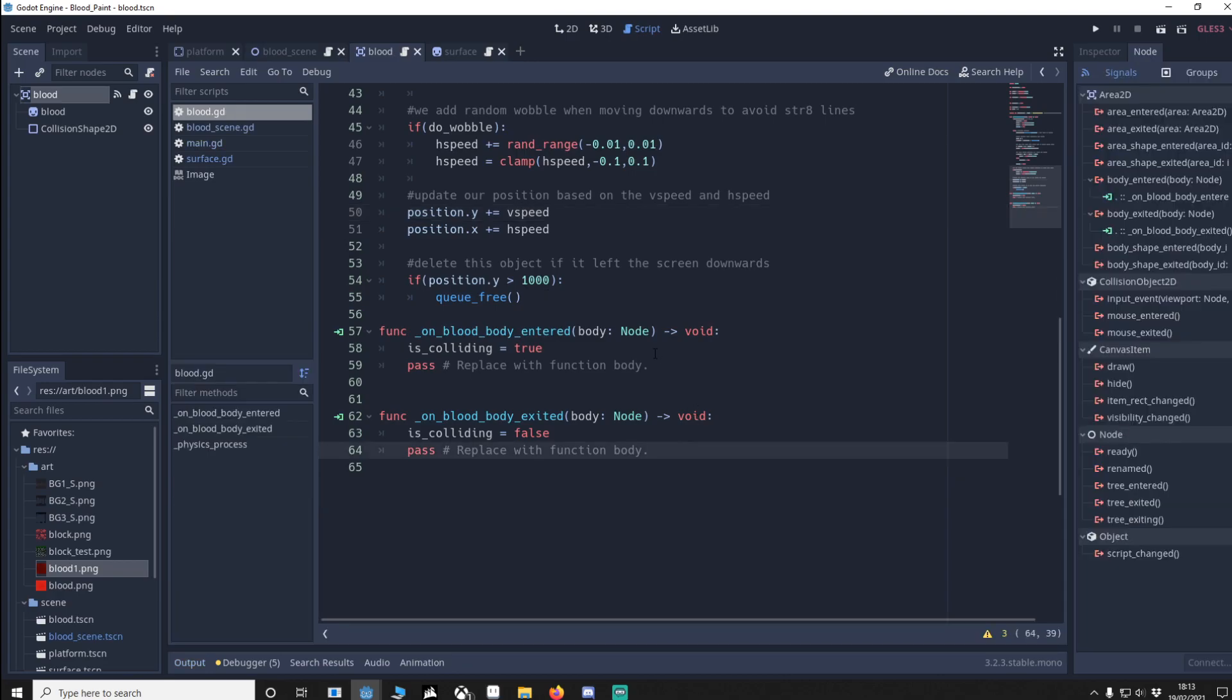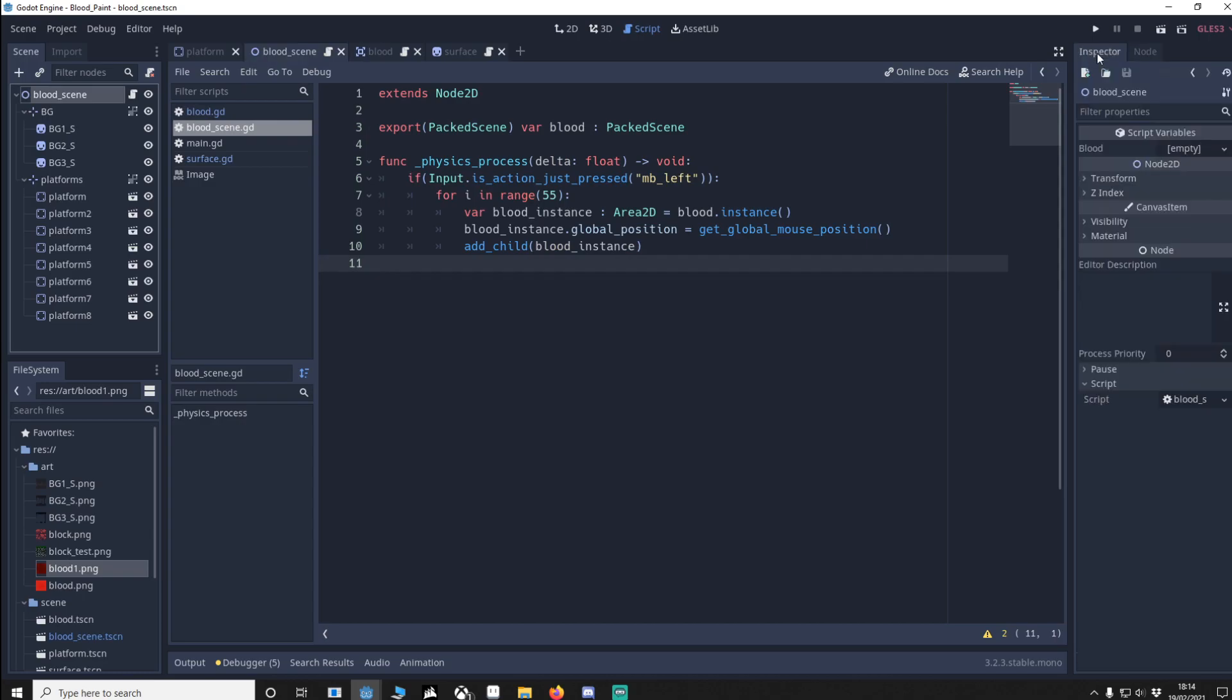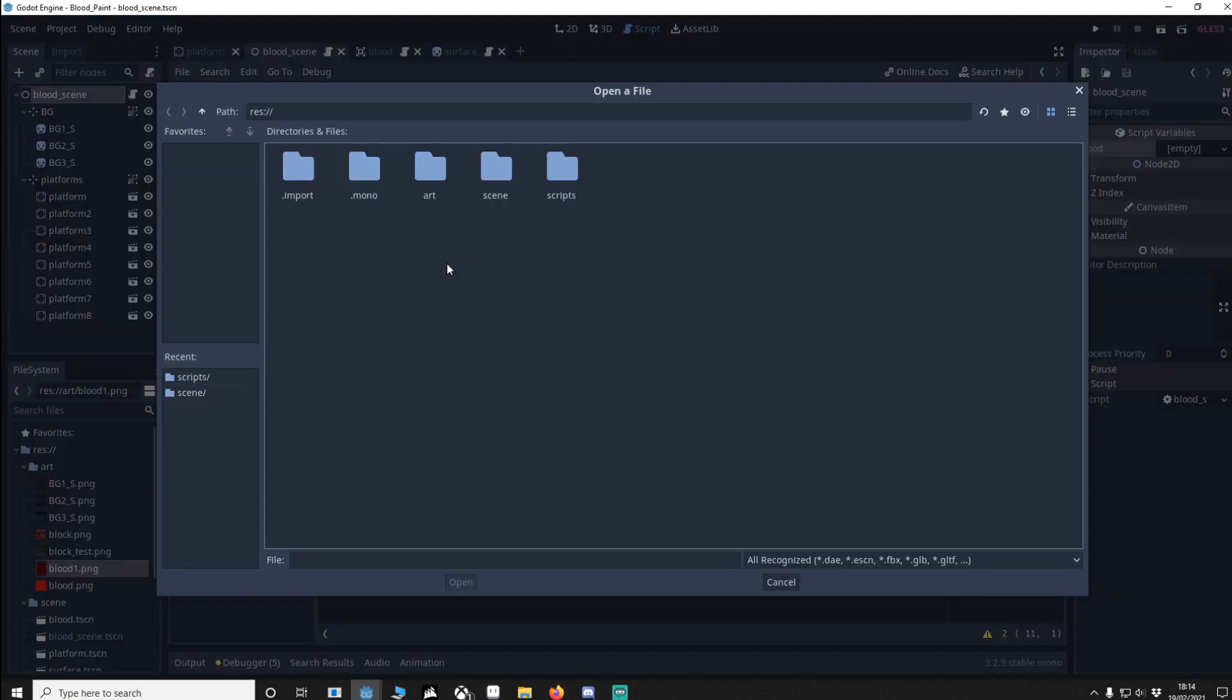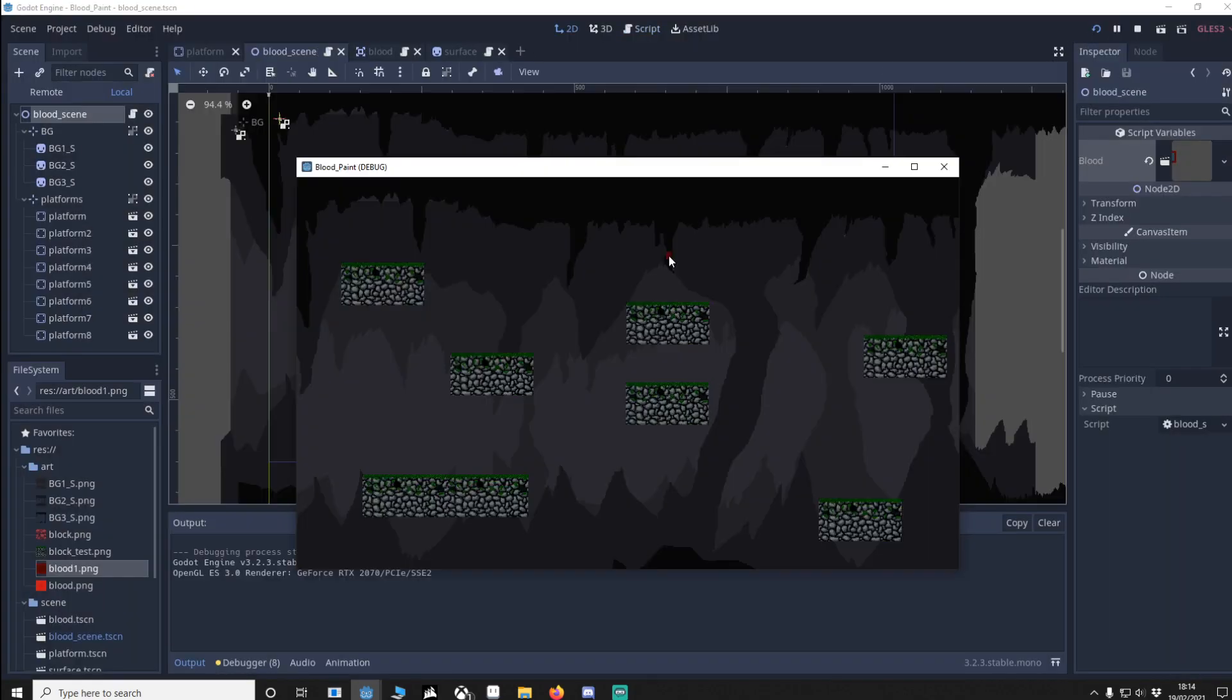So that's all the code complete but we're going to go back to the blood scene and you'll notice that we've got something in the inspector, blood. This is the packed scene we have to put the blood scene in here so go to load, find your blood scene. Now if we press play, left click and as you can see we've got blood.